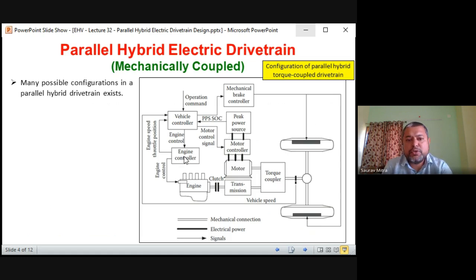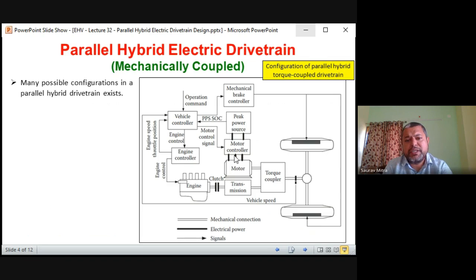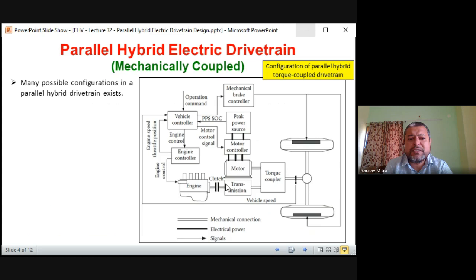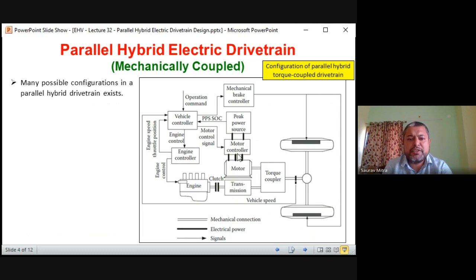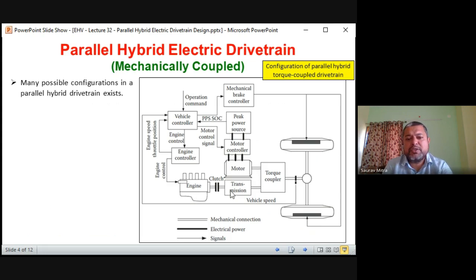In this case the vehicle controller is the heart of the system — the same thing seen in Module 5 Part 1. This is the configuration of a parallel hybrid torque-coupled drive train. There are two sources: first is the engine generating torque, and second is a peak power source or battery. Through the motor controller it controls the motor, which also generates torque output. Torque from the engine is connected through clutch and transmission since it is a multi-gear system.